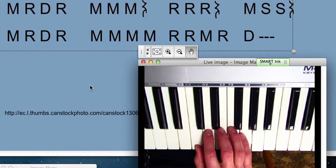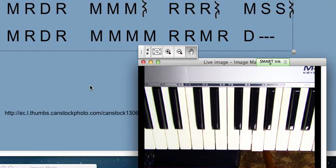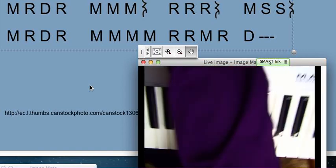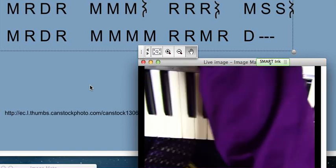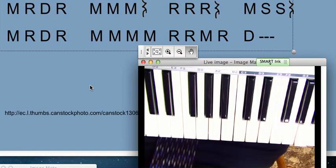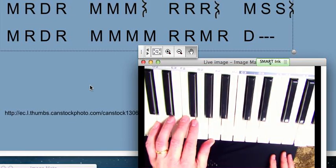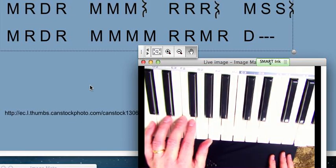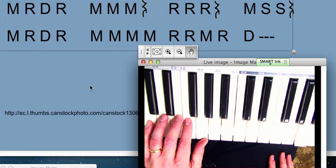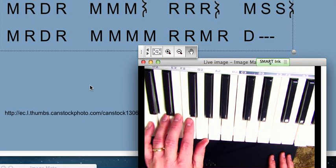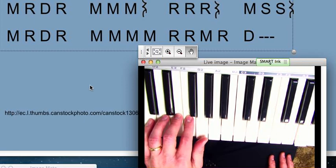Once you've got the right hand down, you can work on the left hand. On the left hand, you want to set your hand up with pinky on C. And so then that's DO, RE, MI, FA, SO.